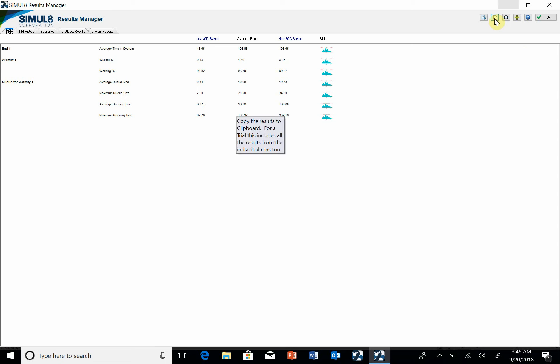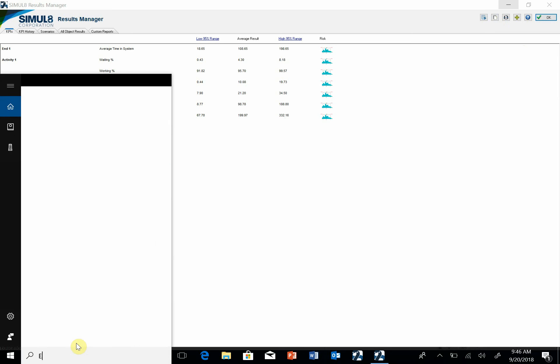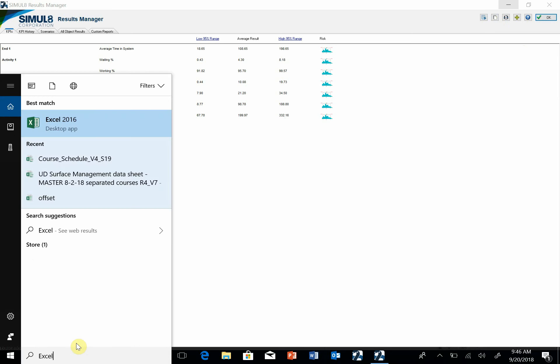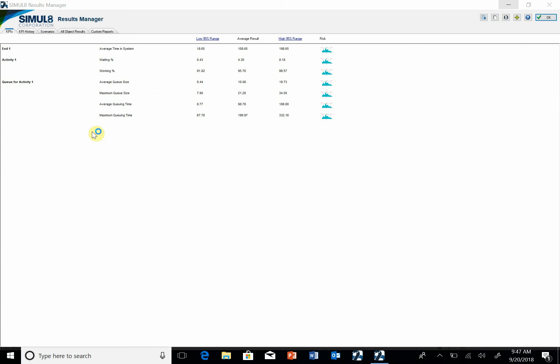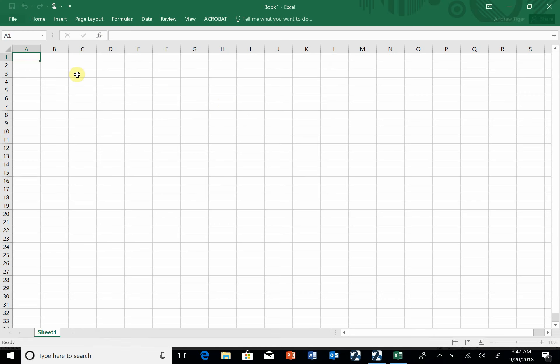Now I can open up Excel, go in, and paste it.